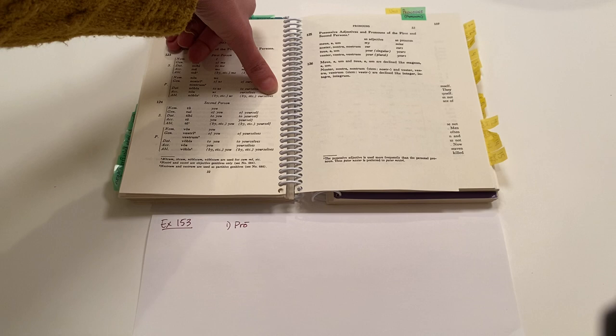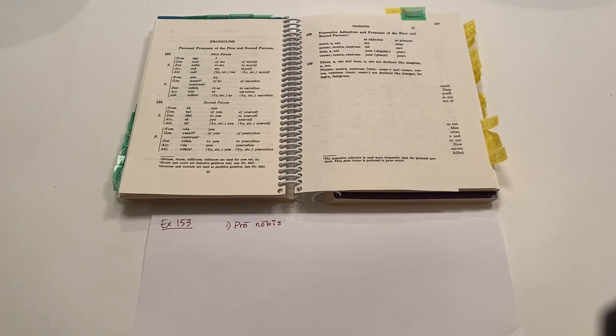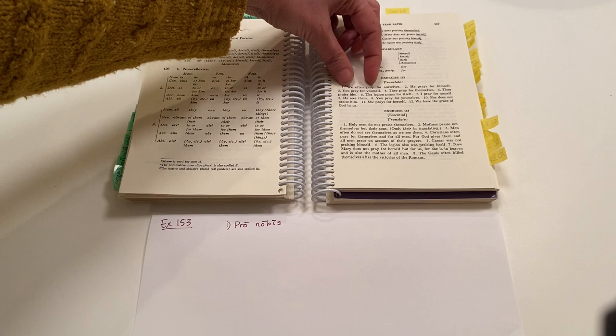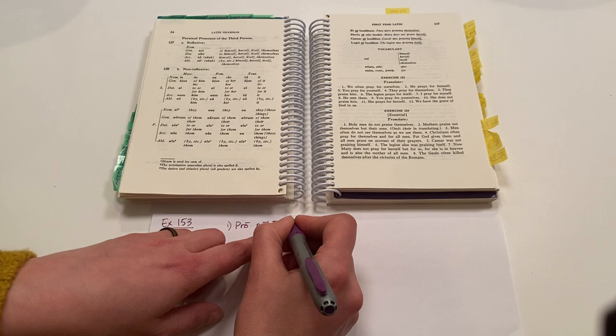So pro nobis for ourselves. Now I'm going to go, I'm going to pair together our pronoun and verb. Cause that ending will tell us the person and number, right? We. So now I'm going to give you our adverb. Often it's saipay. And then we pray.